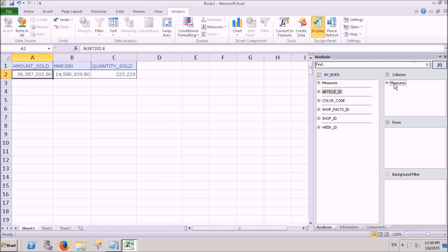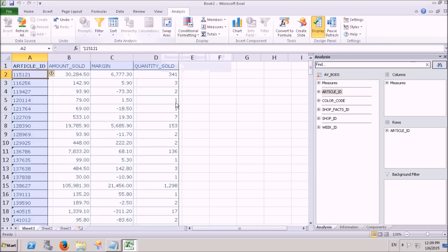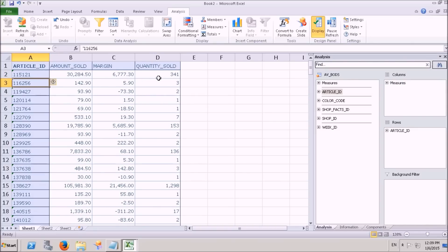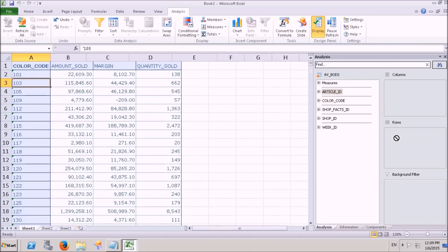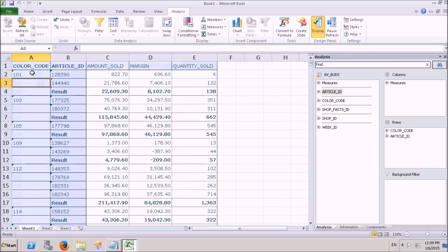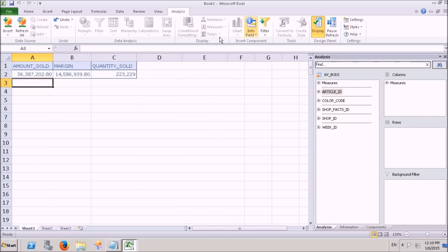If you want to change this axis, you can use the Swap Axis option to move measures into rows and attributes into columns. This is optional. For example, if you maintain attributes in rows, you can see article-wise sales, margin, and quantity sold. You can also add multiple attributes to analyze — for instance, for each article there may be multiple colors, like a red car or a white car in the same model, and we can analyze that.